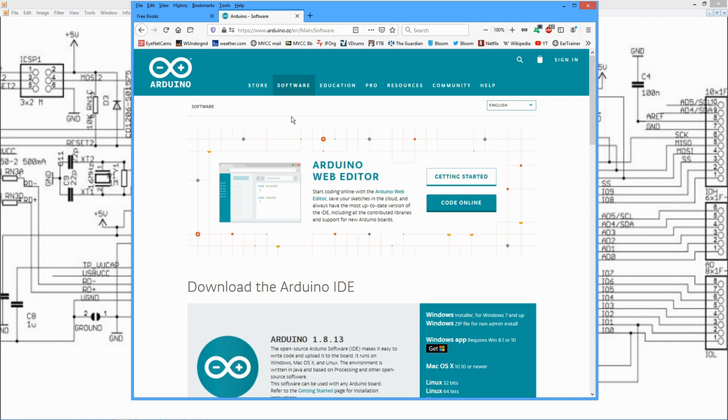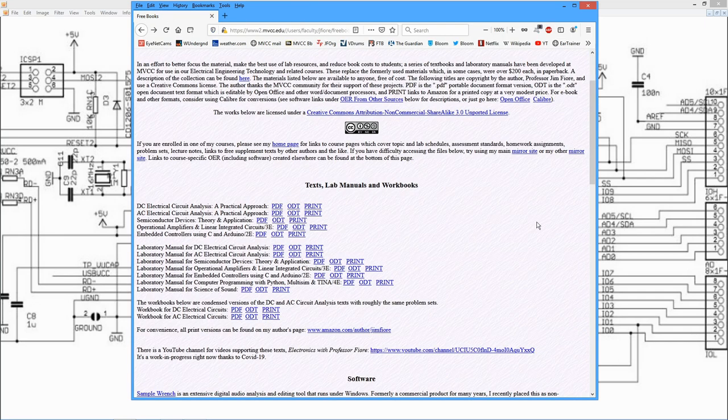So to really get the most out of this, you should have a good background in AC and DC circuit theory, a background with semiconductor devices, diodes, transistors, and also digital electronics, how to use gates, flip-flops, memory, things like that. We're going to be touching on all of those things.